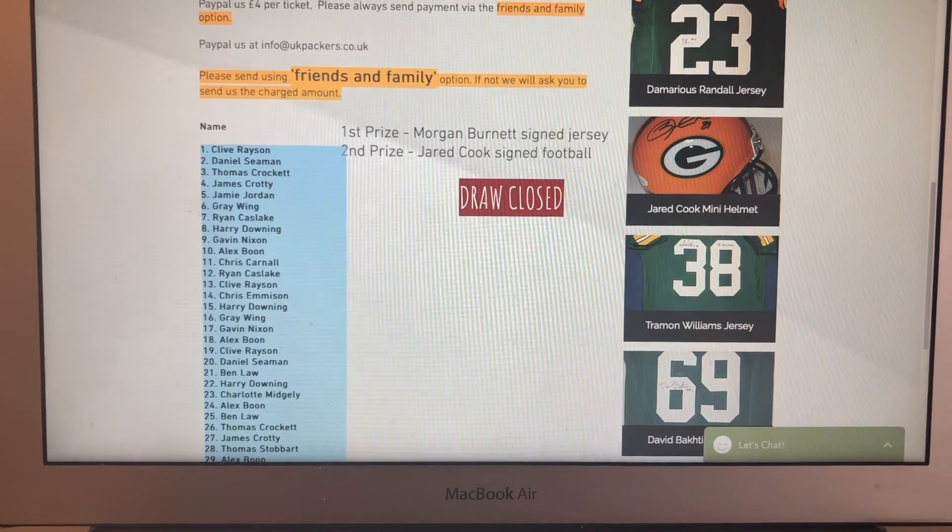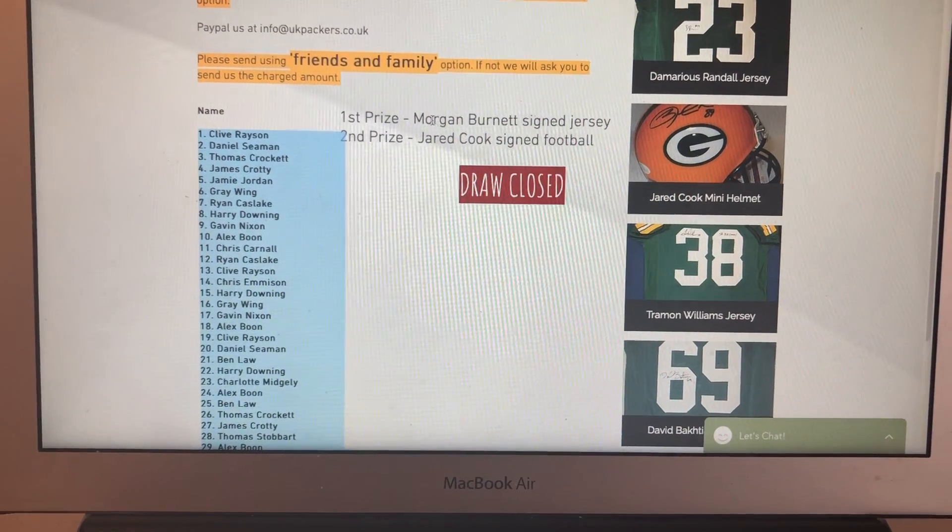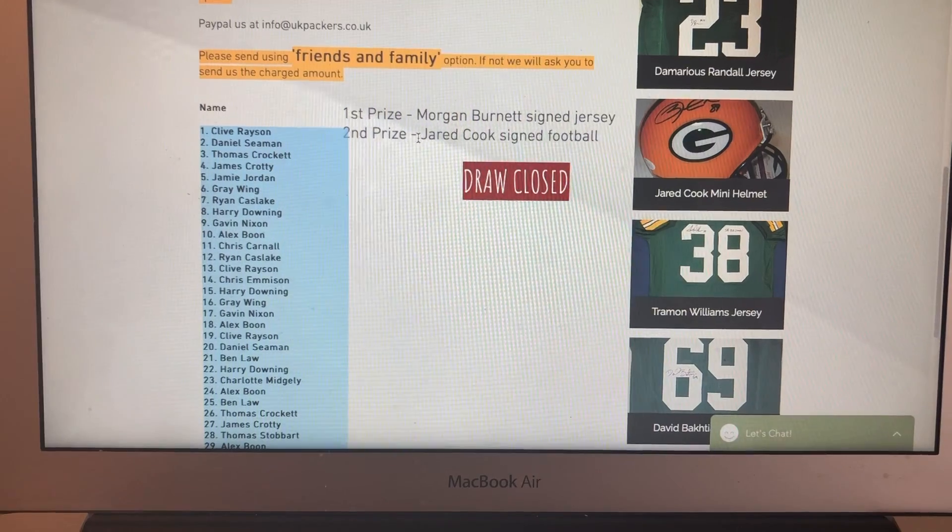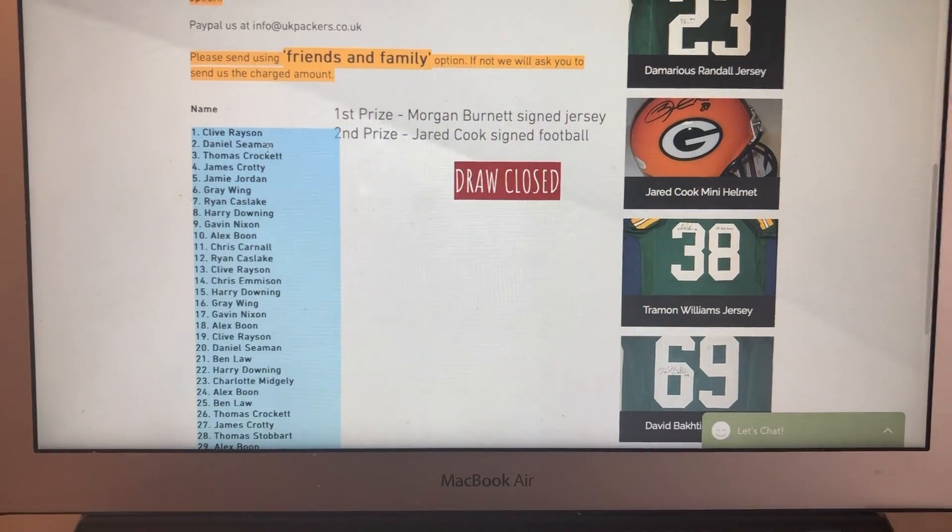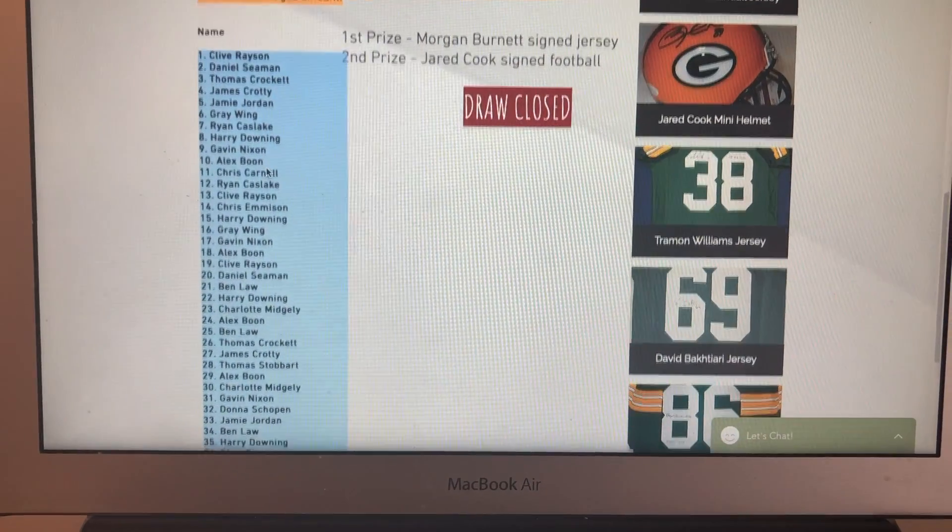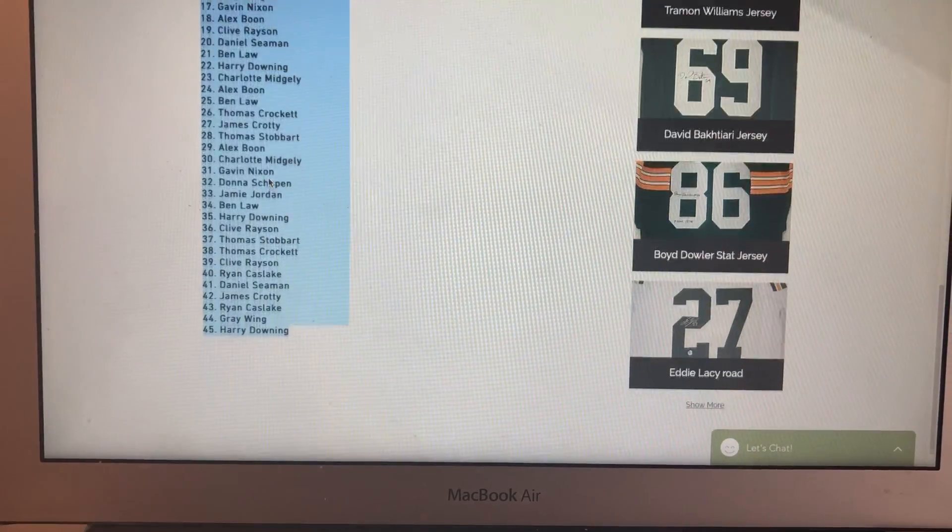So here we go. This is for the Morgan Burnett signed jersey, first prize. Second prize, Jared Cook signed football. And just for the superstitious folk, here's all your names in here, boys, girls.